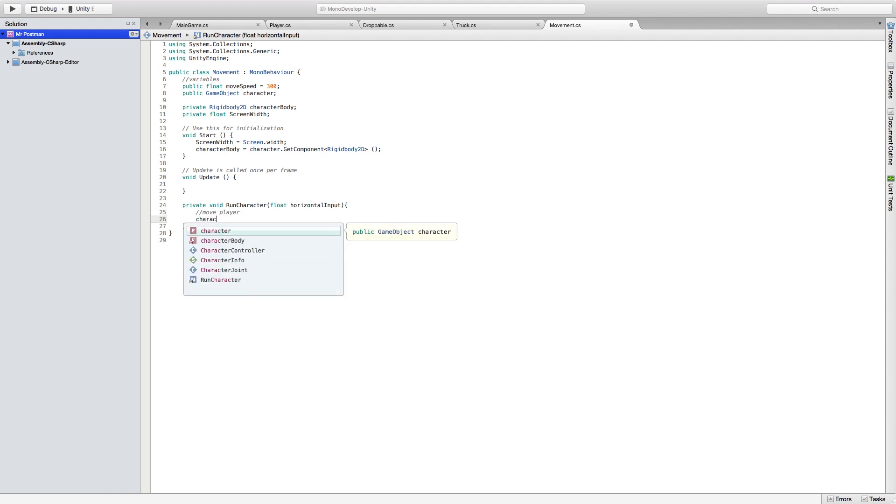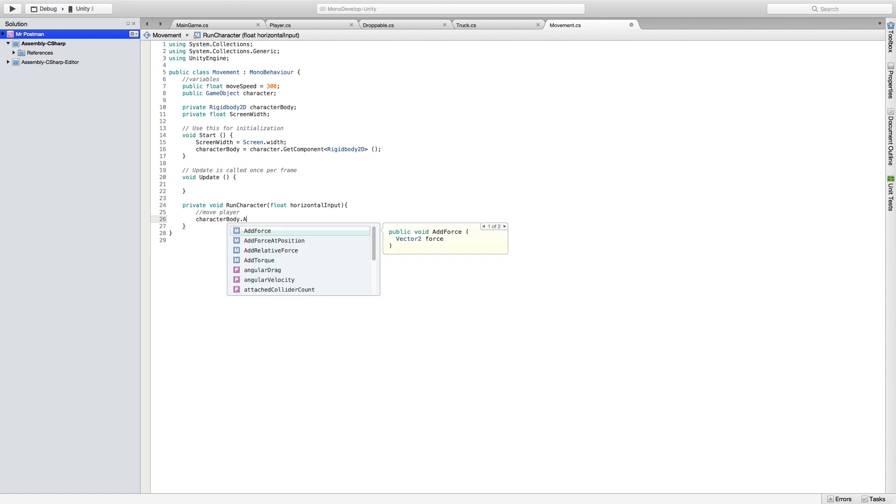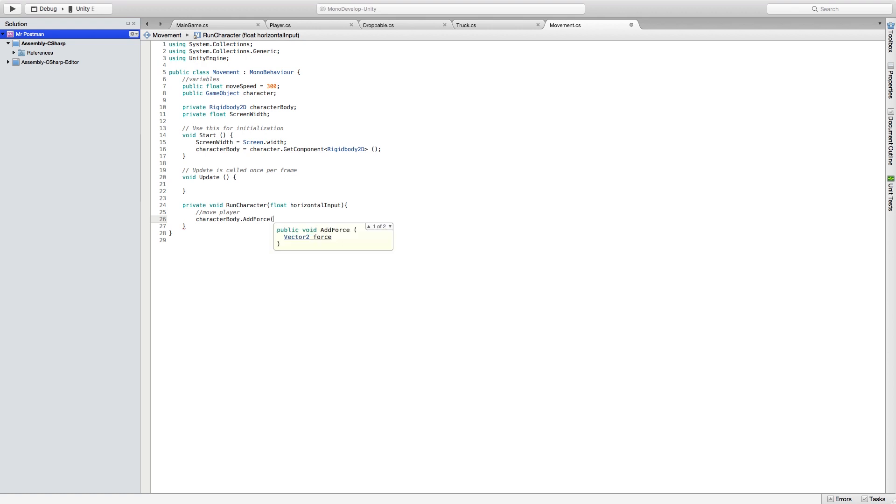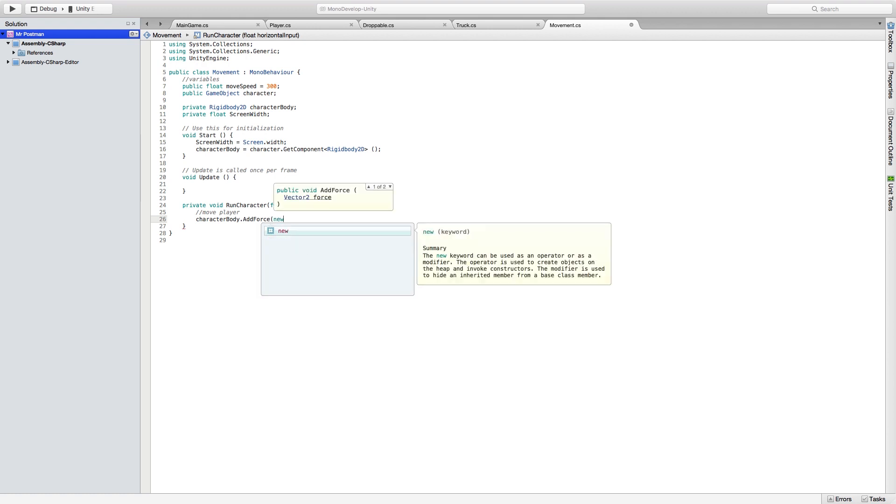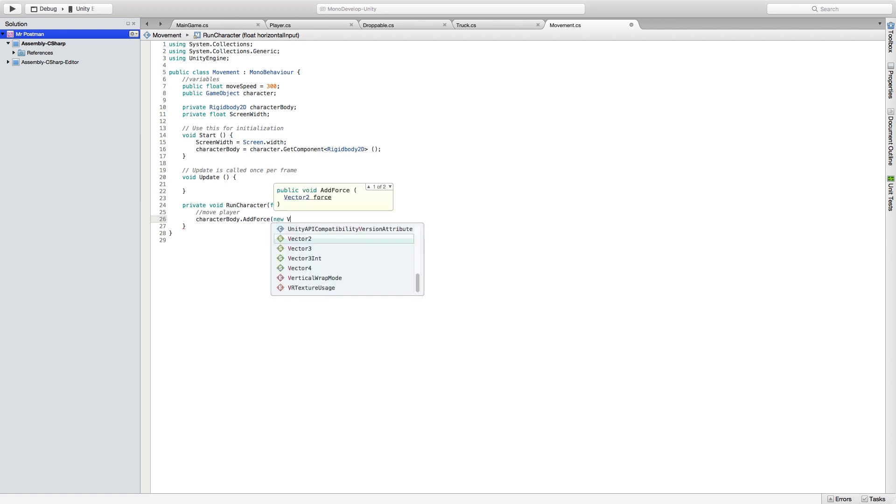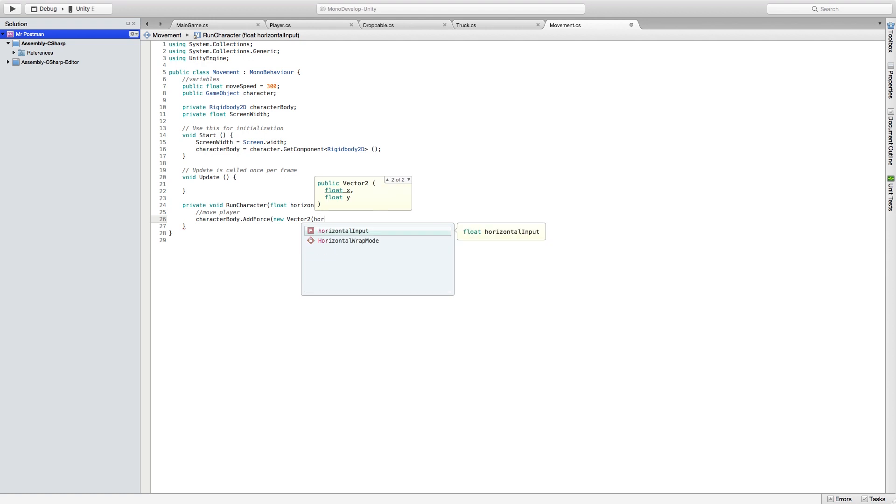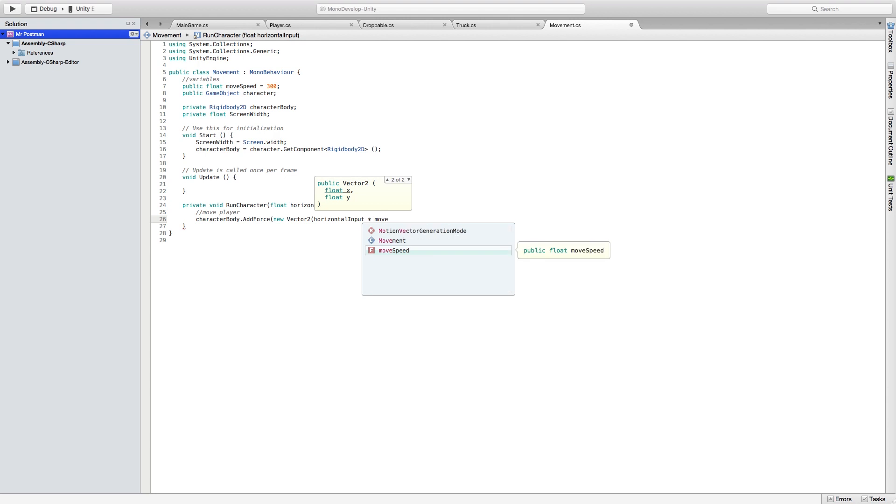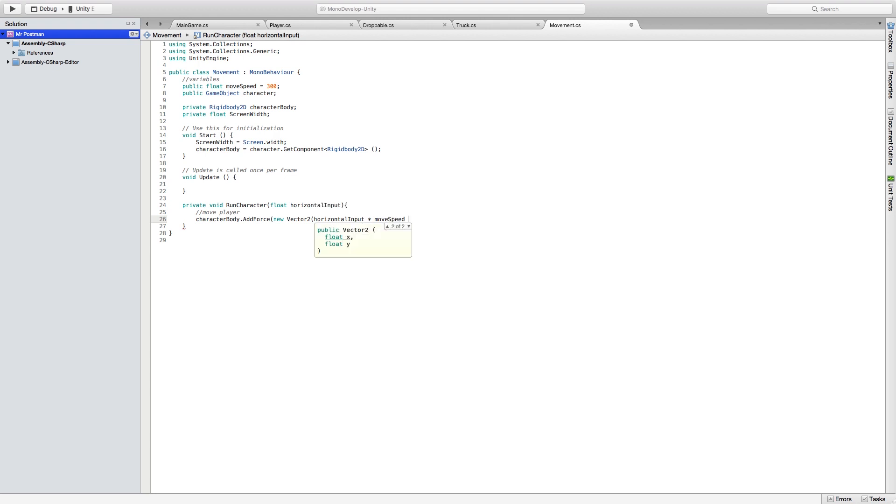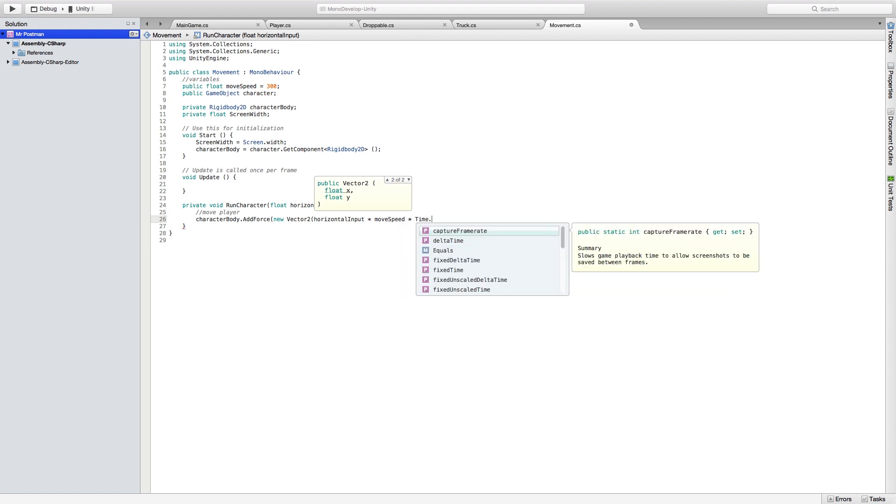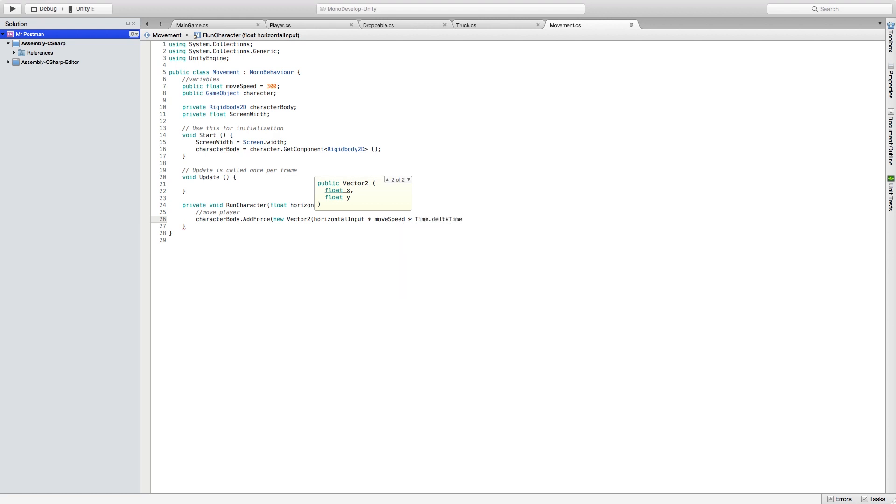So then we're going to select character body and we're going to add force. We will call this function every time a key is pressed. So we're going to add force new vector 2. And since we want to move on the x-axis, we're going to define horizontal input times move speed, which we declared in the beginning. And we're going to add force times delta time, so that we keep it accurate with the frame.